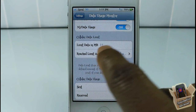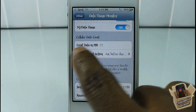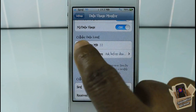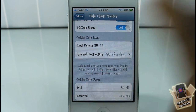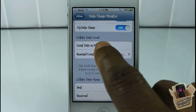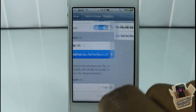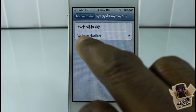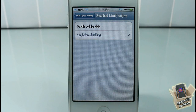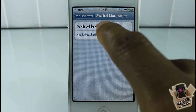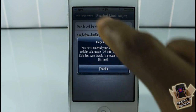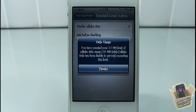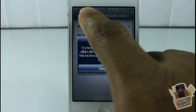The data limit message that came up right there is for the cellular data limit setting. You can go ahead and set a cellular data limit — for my case it was 22 megabytes. You can display a message before disabling, or you could just let it outright disable your cellular data.